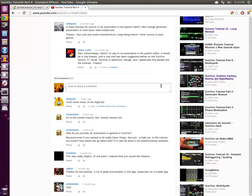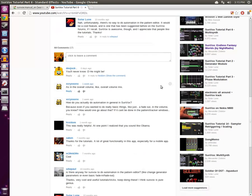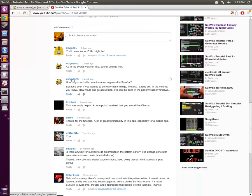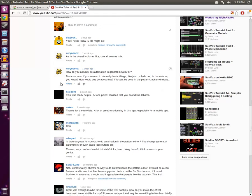And the same question came up again from a person with a name I don't know how to pronounce. He asks, how do you actually do automation? I just want to do really basic things, like a fade-out and a volume. How would one go about doing that?